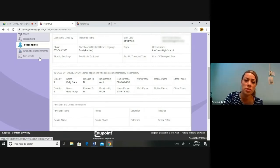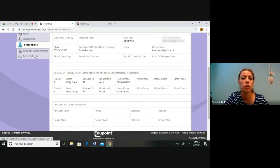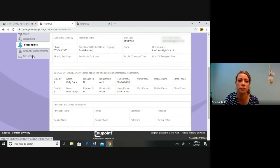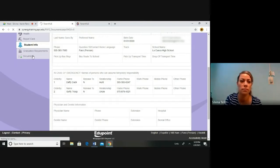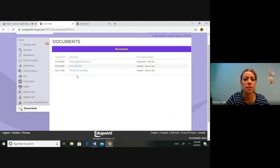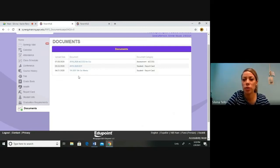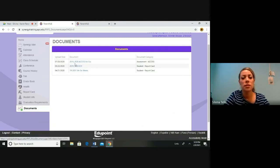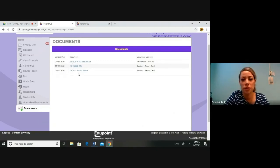Now we're going to jump to documents. We're going to skip graduation requirements. If you have any questions, contact your school counselor. Documents. Here's where you can view and download your child's report card and access assessment. If you have any questions, as always contact your child's teacher.